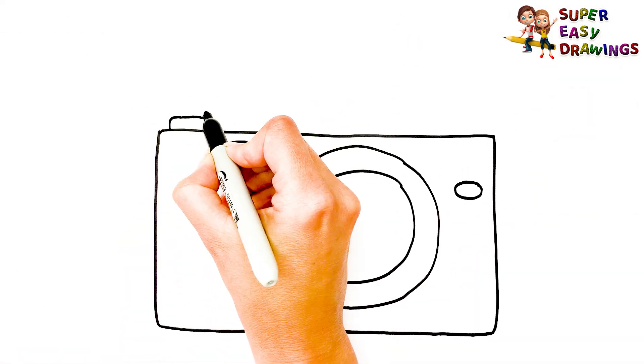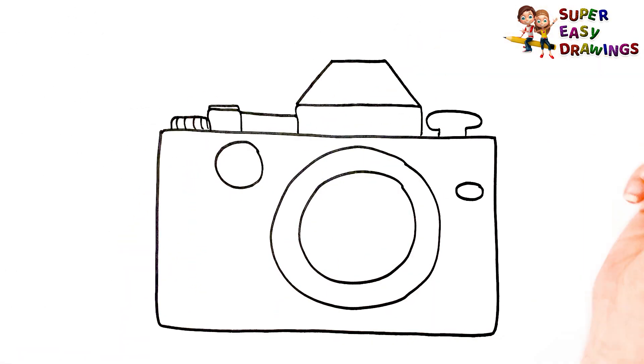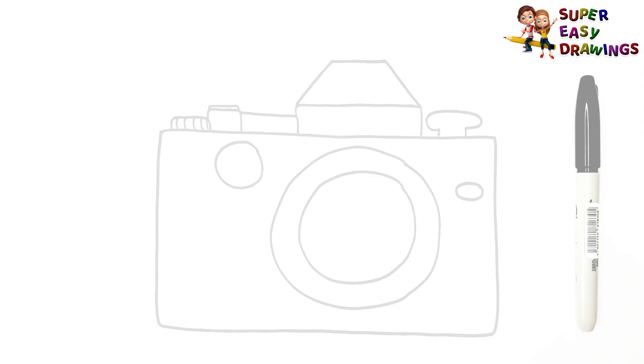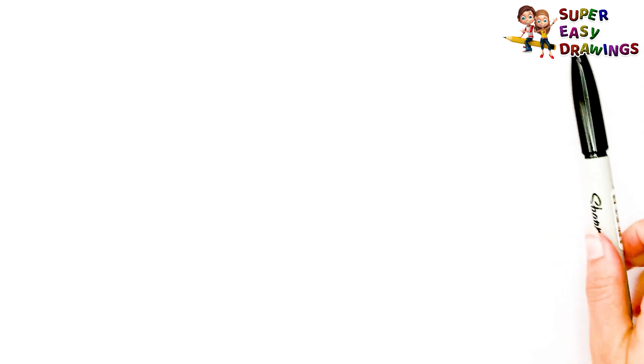Today, I am going to show you how to draw a photo camera, step by step. Let's start drawing!